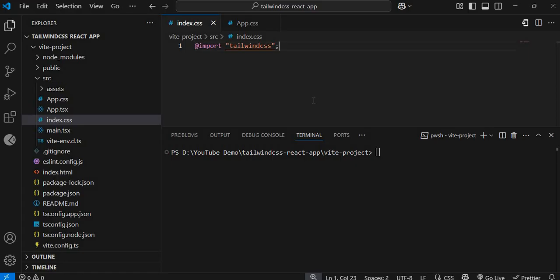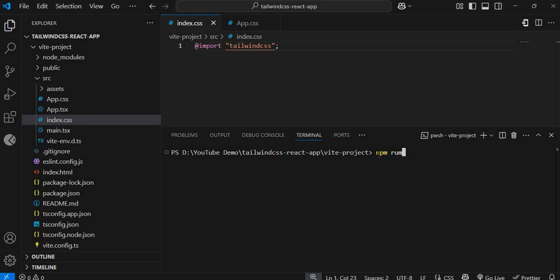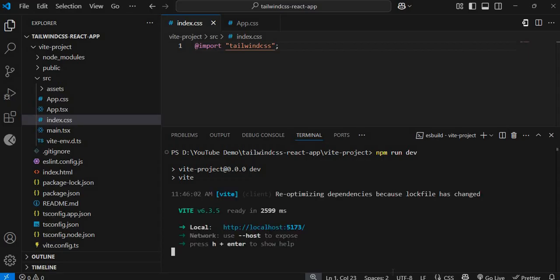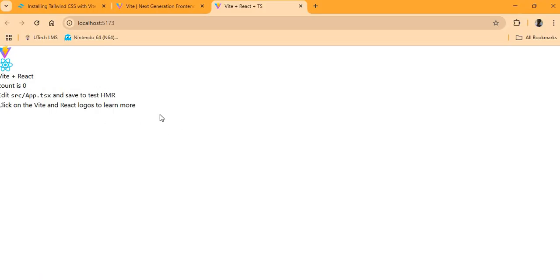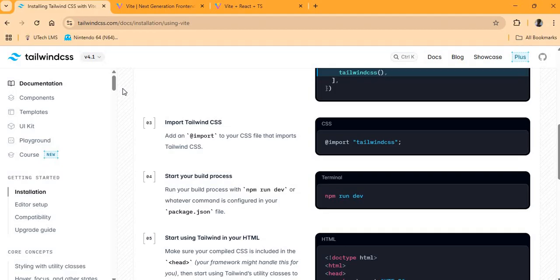Tailwind CSS will now be used to style our React application. If we run the development server again and look at the React application, we'll notice some differences from before. The default CSS has been removed, so we can now add our own styles using Tailwind's utility classes.